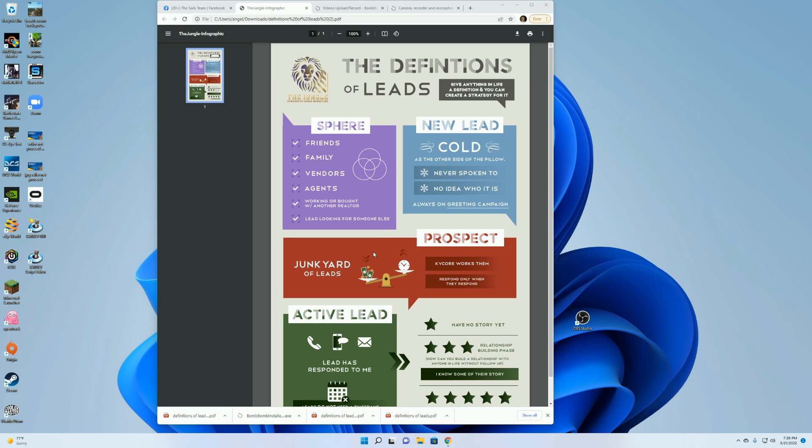Then you have your prospects. These are people that have either met or they've responded and told you to get lost or they're not interested from the greeting campaign. You would then go into KB Core and switch them from a new lead to a prospect.